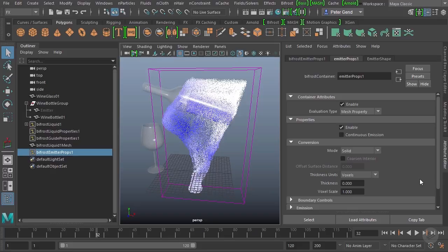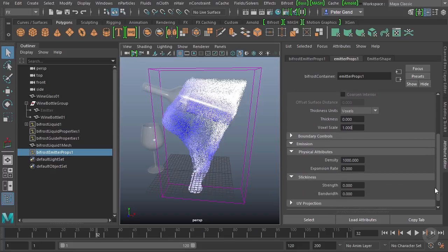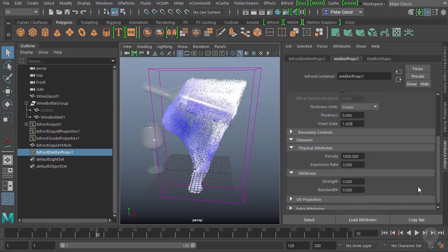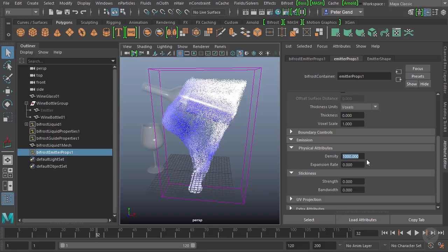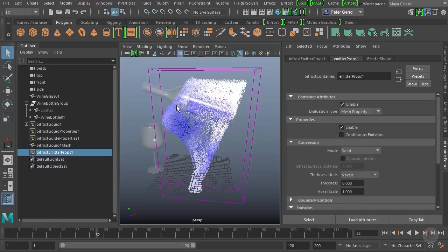Under the emission settings here, we're also not going to change anything right now. The density is not how much liquid is going to be emitted. Rather, the density is the actual physical density of the liquid. It's a physics property. We only change this if we're changing the scale of our scene or the type of liquid that's in here, and we will be doing that later because we will be changing the scale of our scene. The expansion rate is how much the water expands after being emitted. We don't want any expansion in our case. The water should sit fairly calmly inside of that bottle, and we definitely don't need this to be sticky in any way. So that should be pretty good for setting up our initial emission.